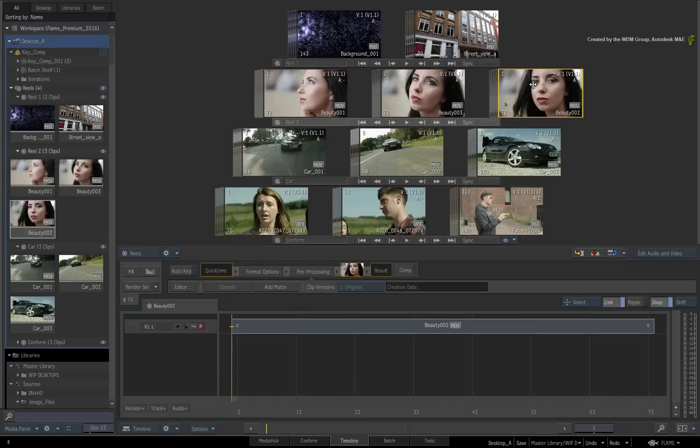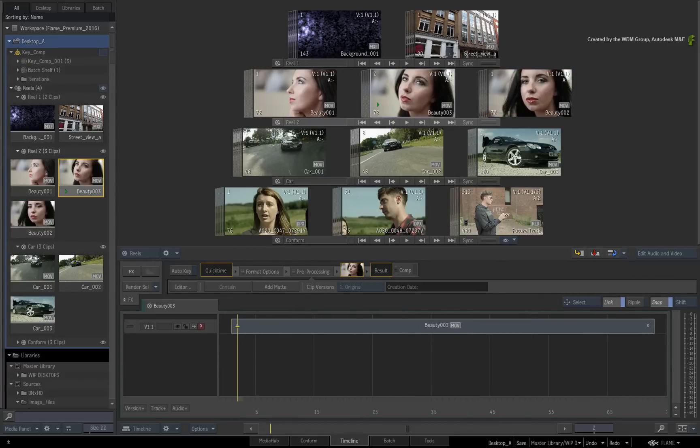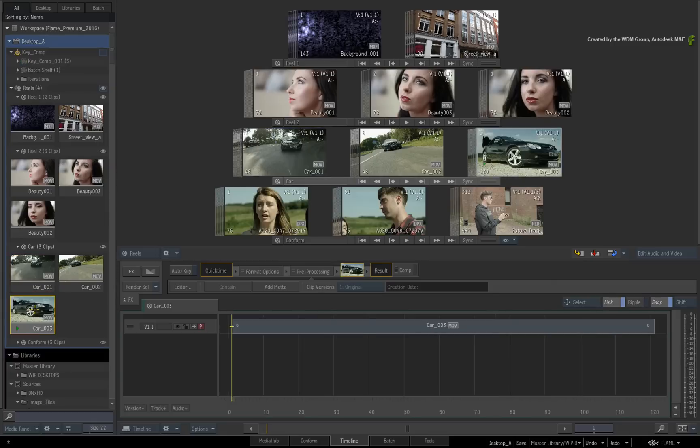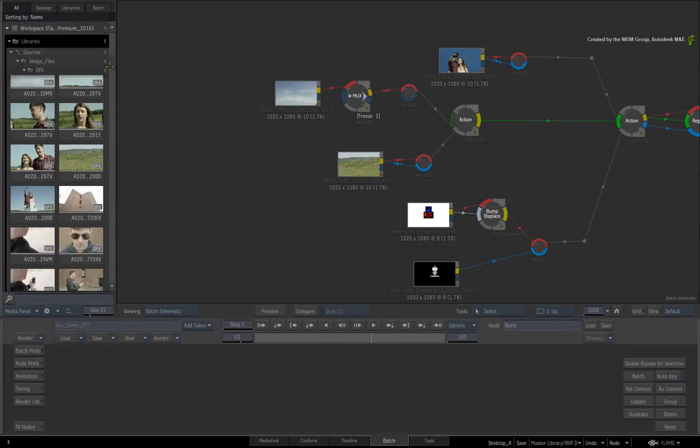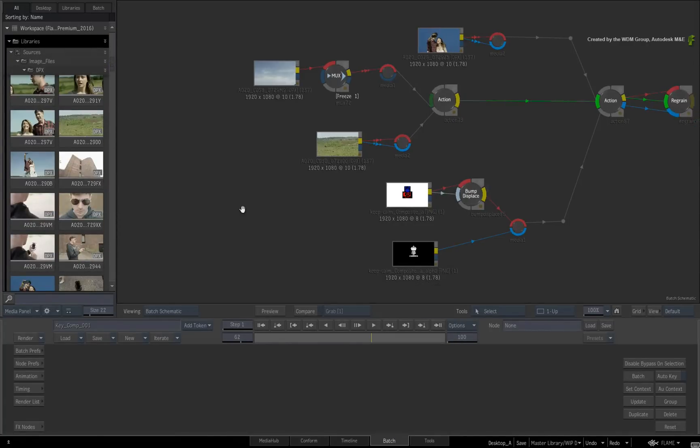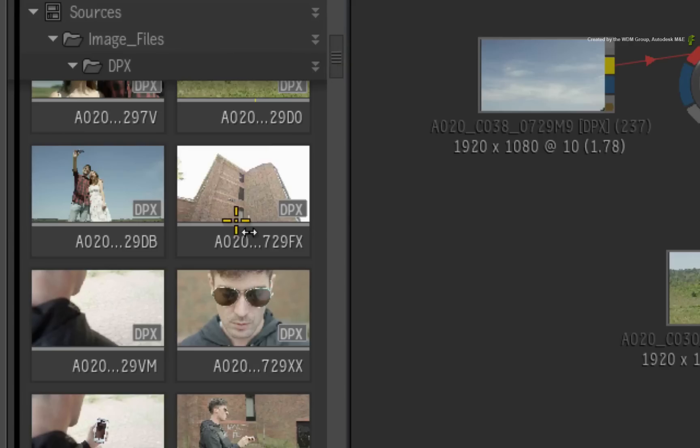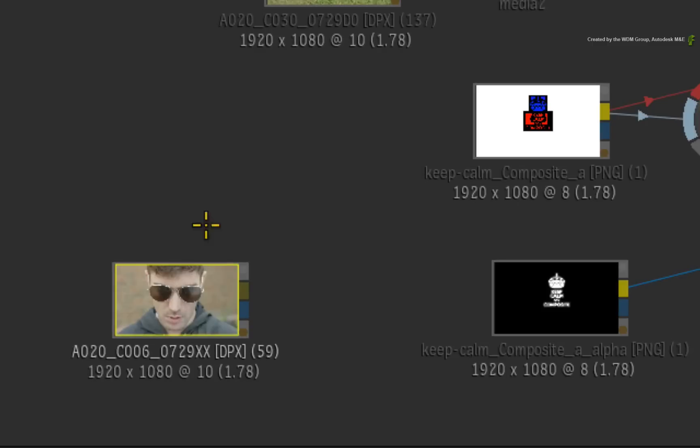For example, the tiles in the Media Panel match up with their corresponding clips in the Desktop Reels. And if you switch to Batch or work in BatchFX, the Tiles and List views are still available. In this scenario, the Tiles view is more useful because it eliminates the need for the Desktop Reels view to visually identify compositing elements.